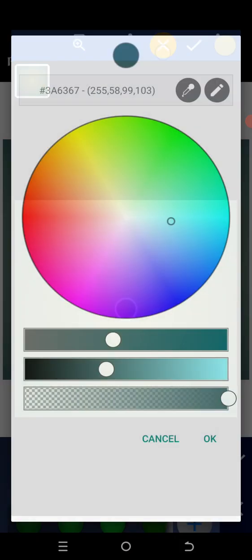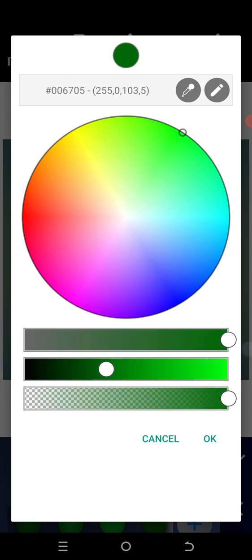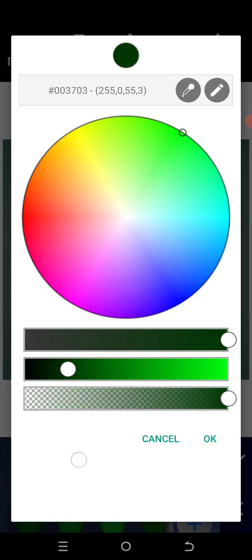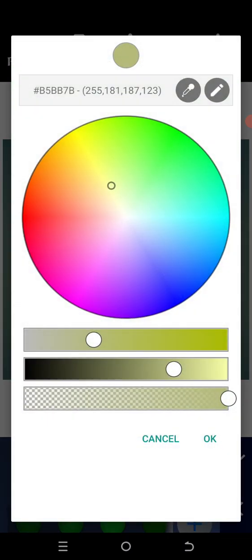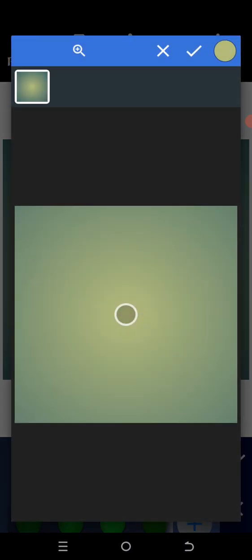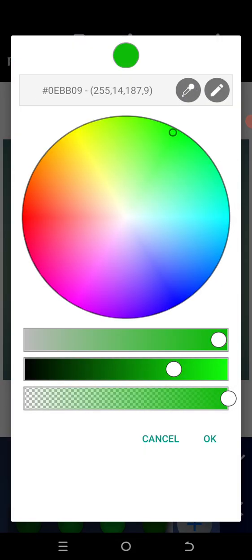Tap on the color picker or color bucket, then click on the picker if you have a color you want to pick. I'm going to pick around this color. Once I pick that, I will stretch the middle one towards the end. After that, tap OK.